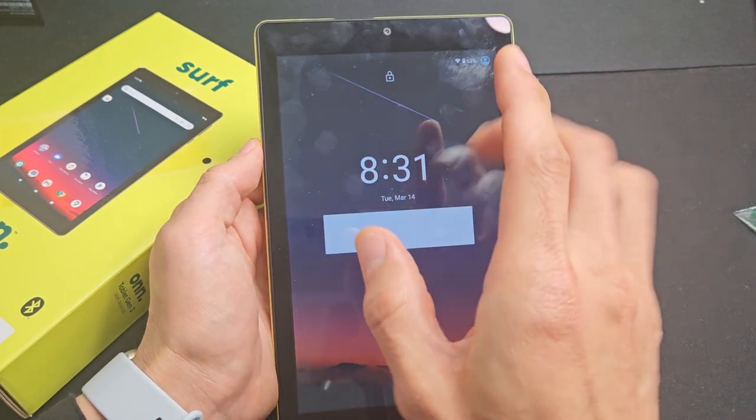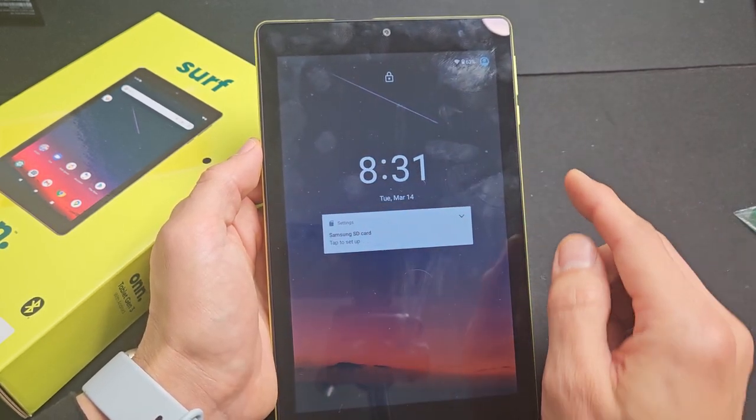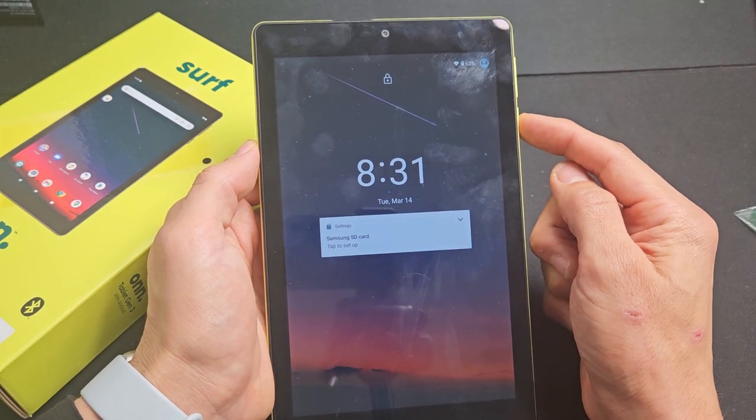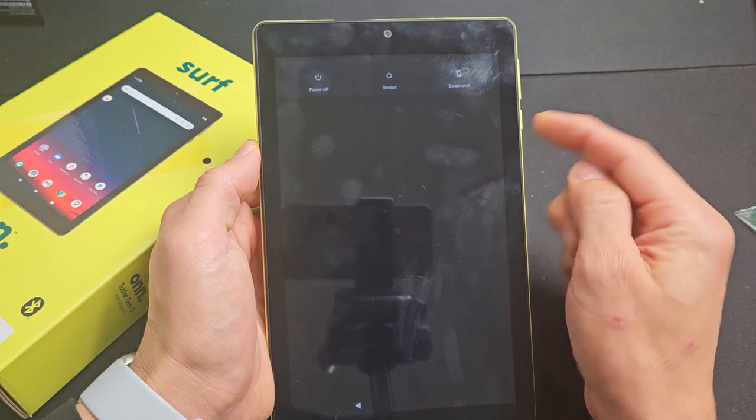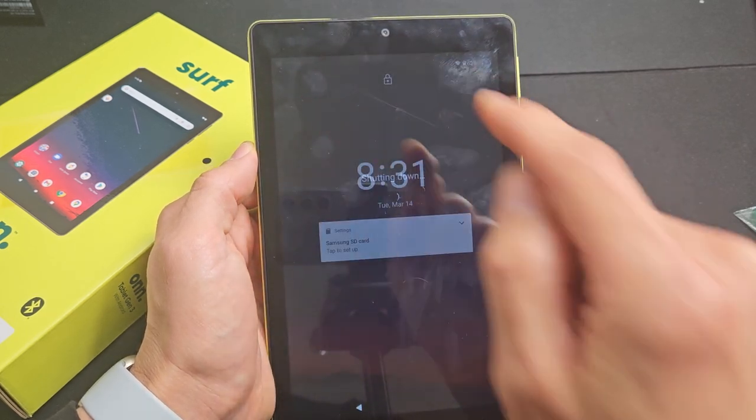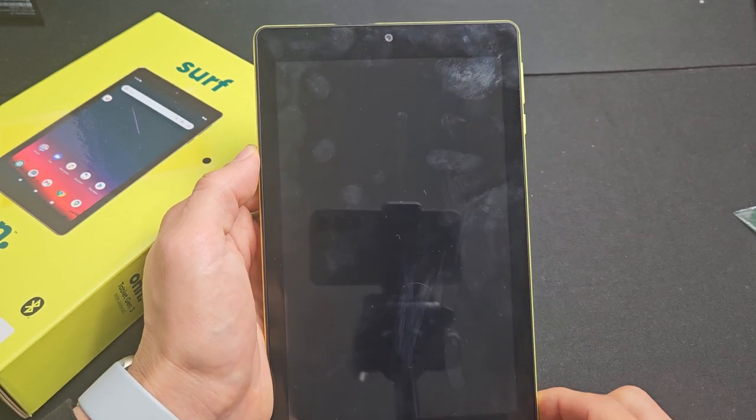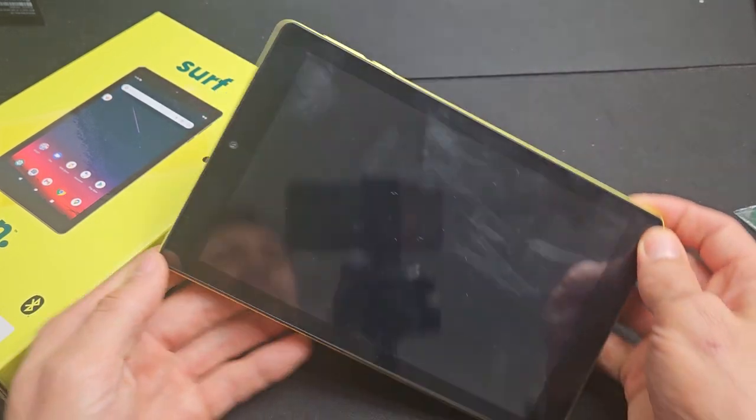So first thing we're going to do is go ahead and turn the tablet off. So let me turn it off. Power off, totally. Okay, now once it's off...